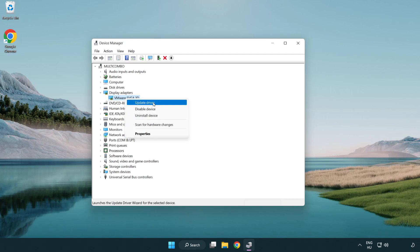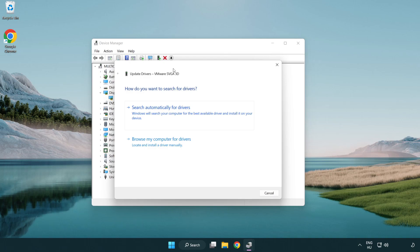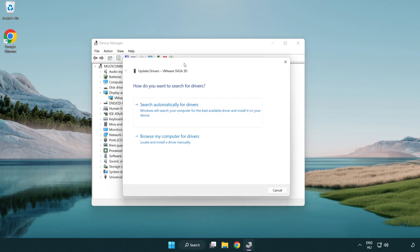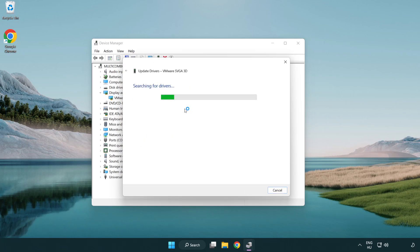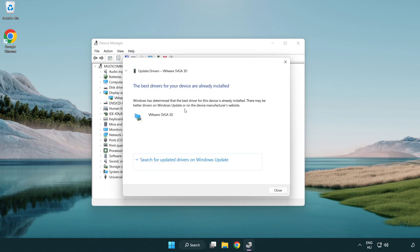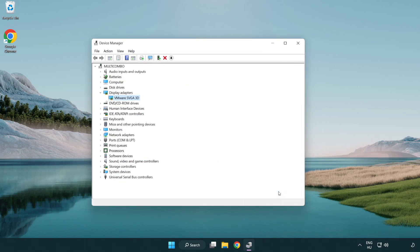Right-click and update driver. Search automatically for drivers. Wait. Installation complete and click close. Close window.